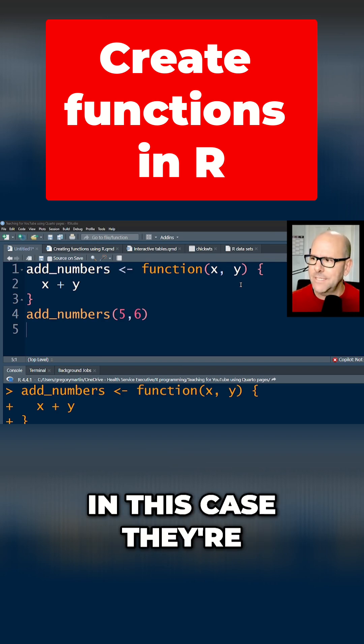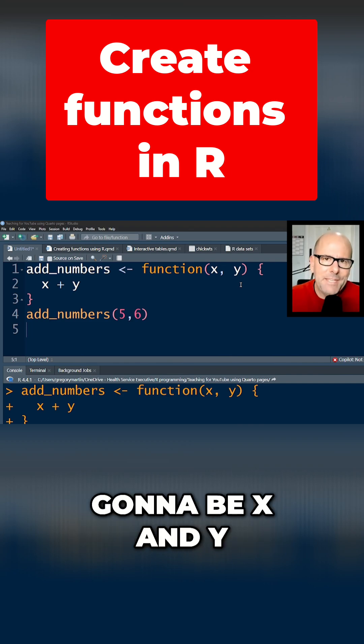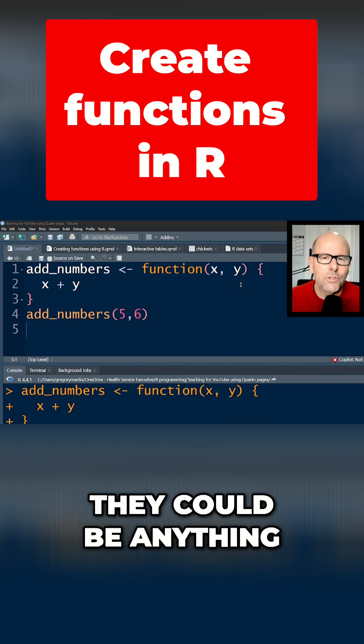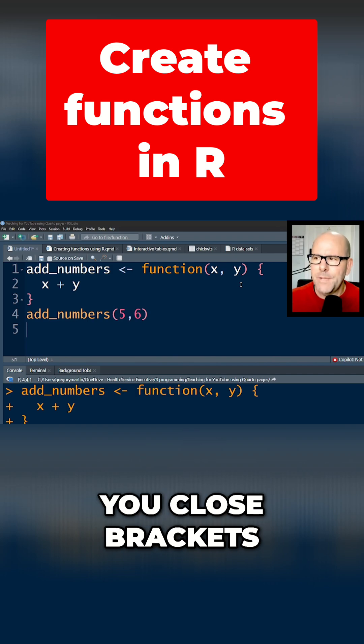In this case, they're going to be numbers and I'm saying that they're going to be x and y. They could be anything. You can call them whatever you want. You close brackets.